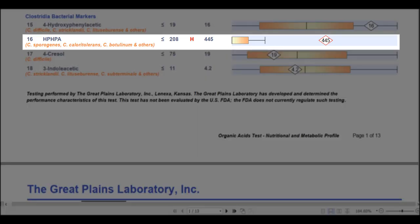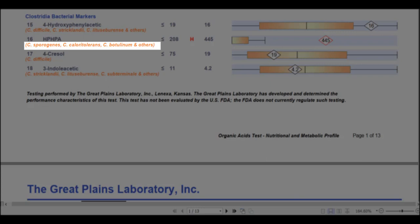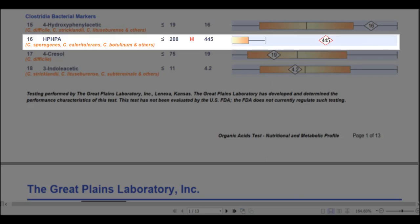HPHPA, which is marker number 16 and stands for hydroxyphenyl hydroxypropionic acid, is a metabolite produced when byproducts of Clostridium bacteria combine with human metabolites. There are three main species of Clostridia that produce HPHPA, and of these, Clostridium botulinum seems to be the most pathogenic as it can produce the neurotoxin botulinum. High concentrations of HPHPA inhibit the enzyme dopamine beta-hydroxylase, which is involved in the metabolism of dopamine to epinephrine, and this in turn causes high levels of homovanillic acid. It's also worth mentioning that there can be other causes of elevated homovanillic acid, including heavy metal toxicity.